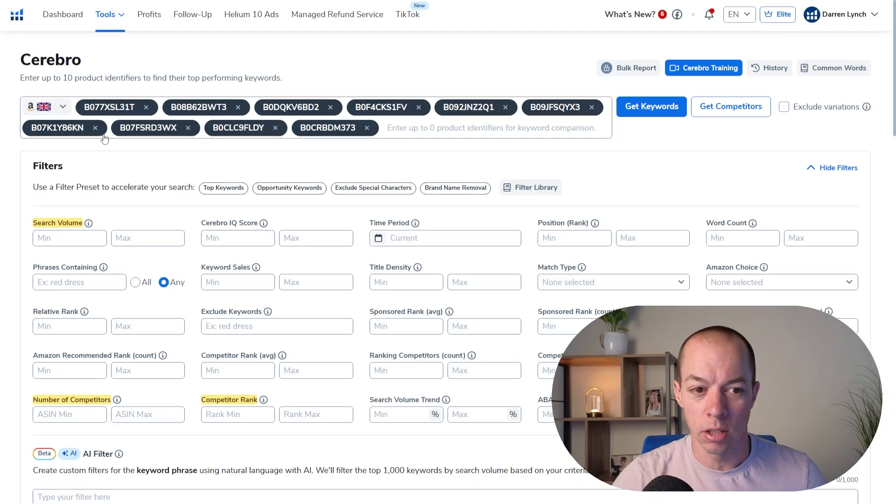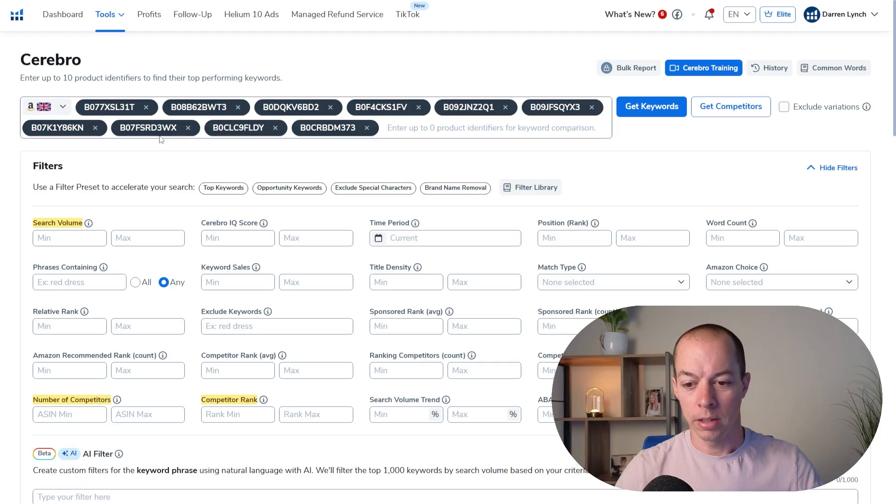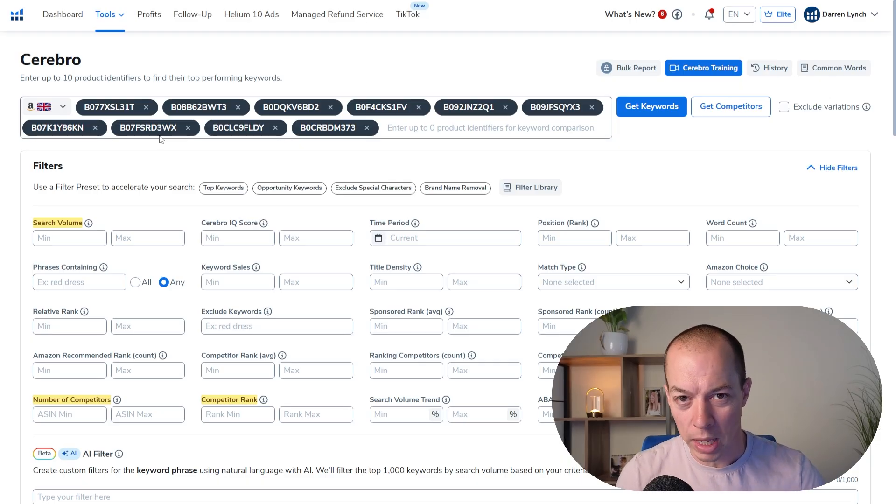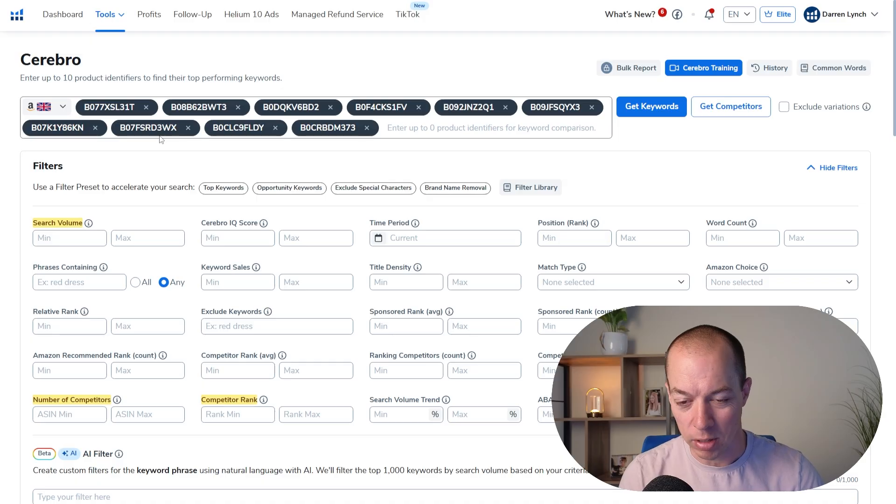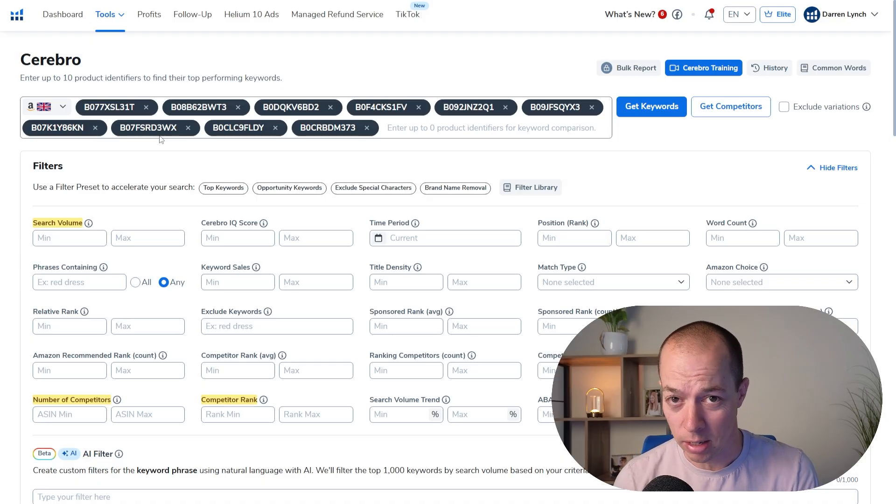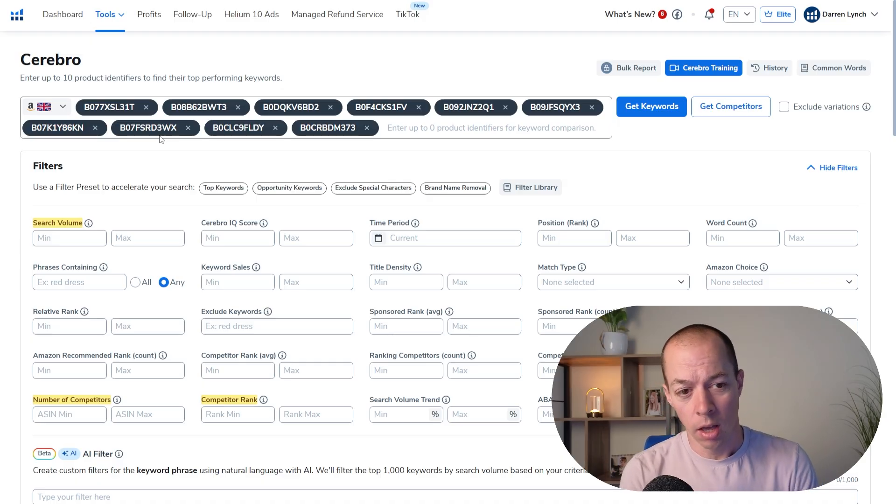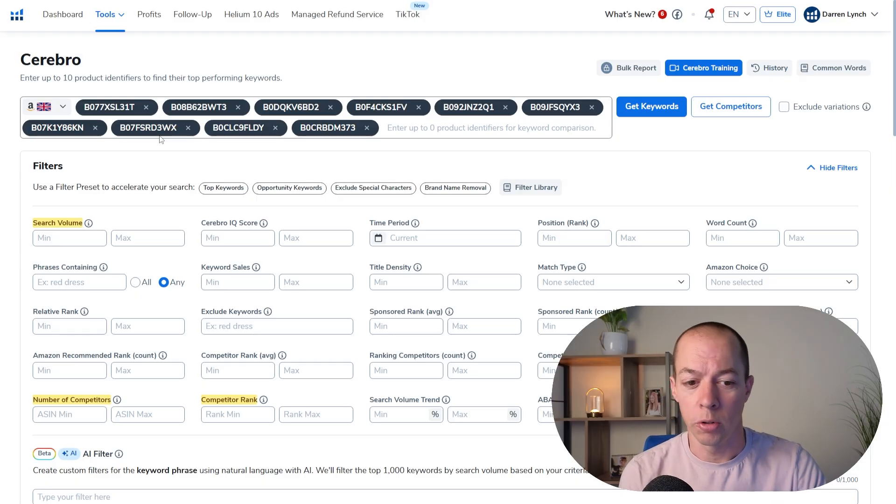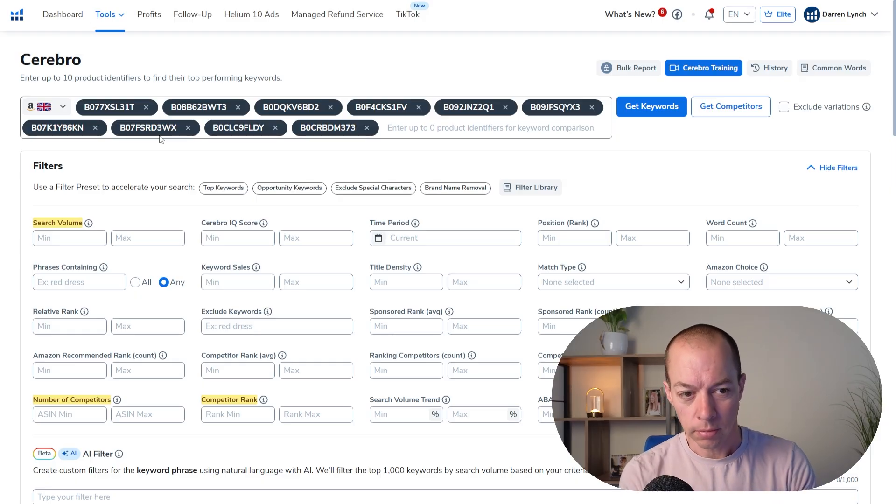Now, Cerebro is the most powerful keyword research tool in Helium 10. It looks quite complicated, but it's actually really simple to use. So let me just briefly explain what it is, and I'll show you the best way to use it.